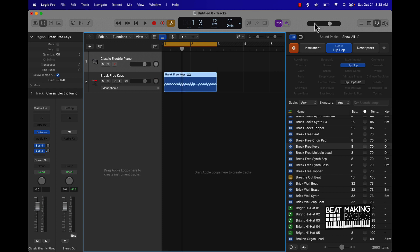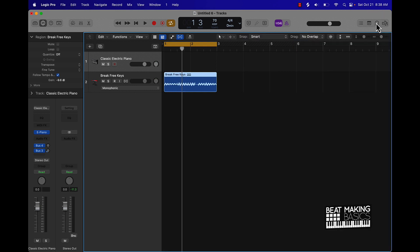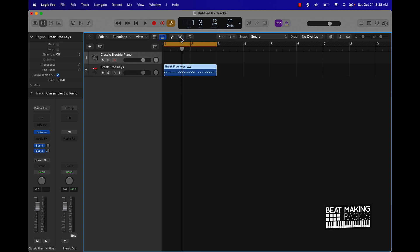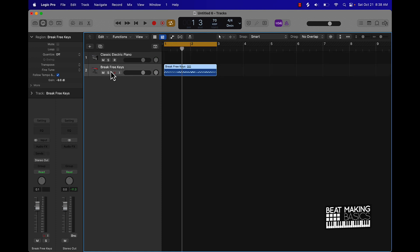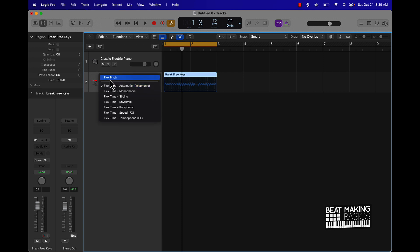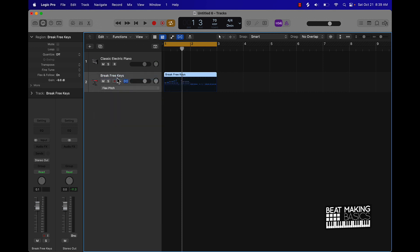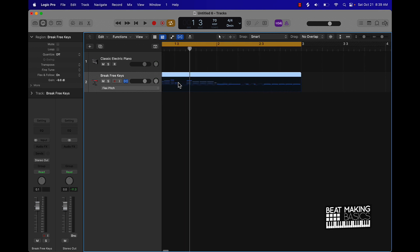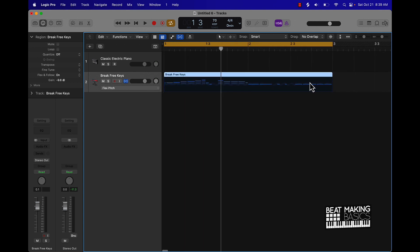So the first — really the only — way to do this: go ahead and click out of that, and you want to make sure that your Flex Time is selected. That's the hourglass icon up at the very top right under the transport window. Then on the actual track, make sure this is enabled, and then click down here — instead of going to Polyphonic, you want to go to Flex Pitch. What that does is it basically finds the notes and kind of turns them into MIDI.